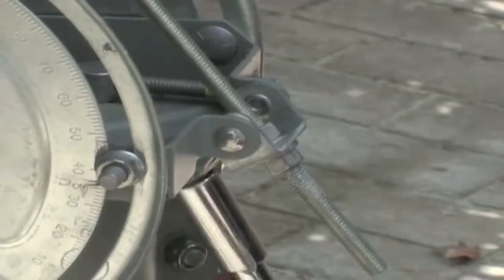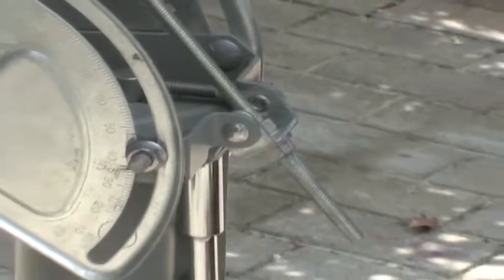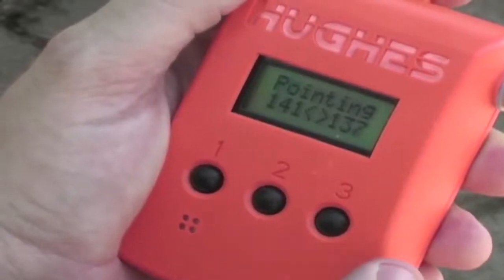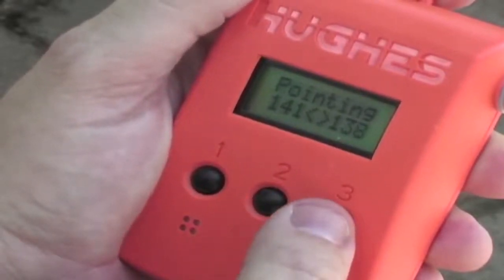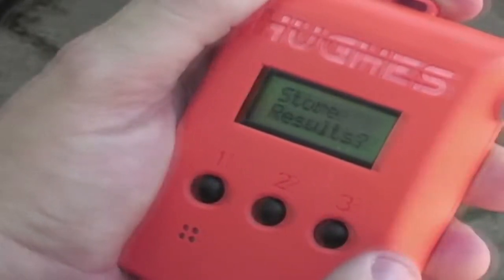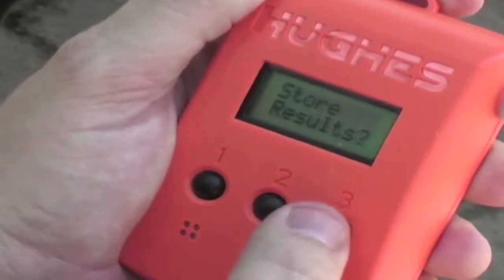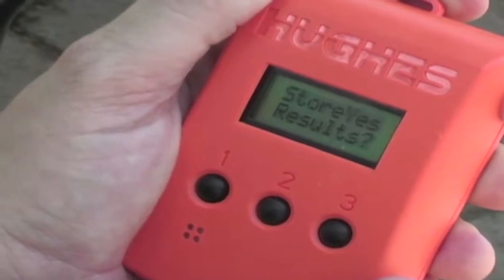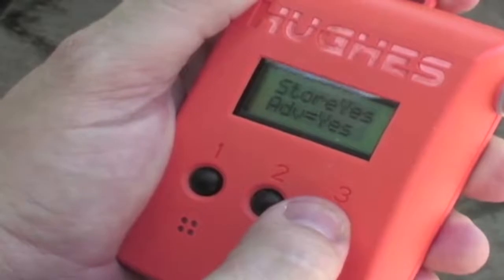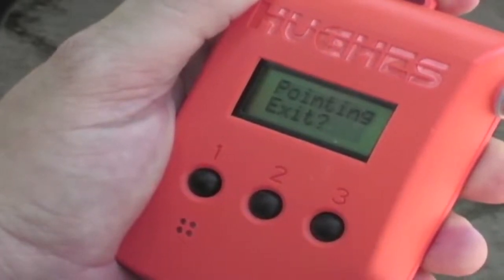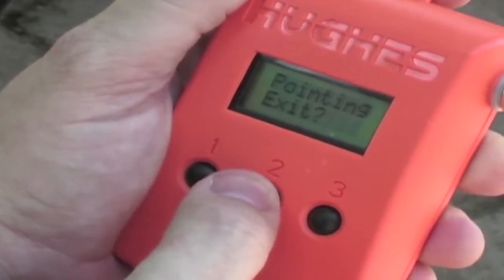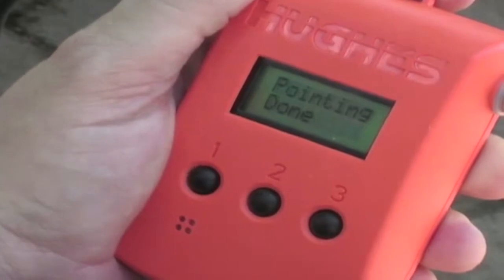I tighten down the fine azimuth adjustment bolts underneath. Now that it's pointed and all bolts are tightened, we hit button 3. It shows Store Results — hit button 3 again to accept. It will ask Yes — hit button 3; the advanced button equals yes. Now that pointing is complete, hit button 2 to exit pointing. It takes us to the Registration tab, where we can see ranging in progress.